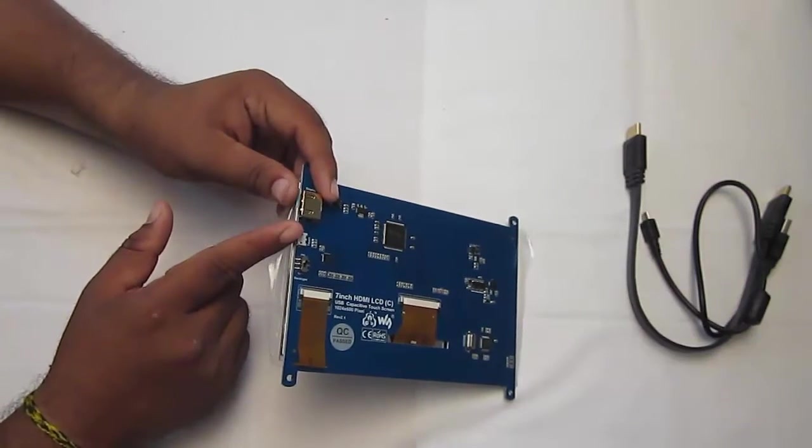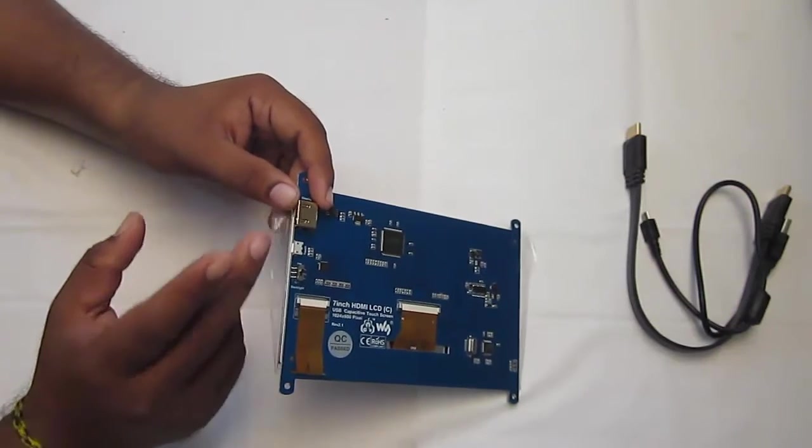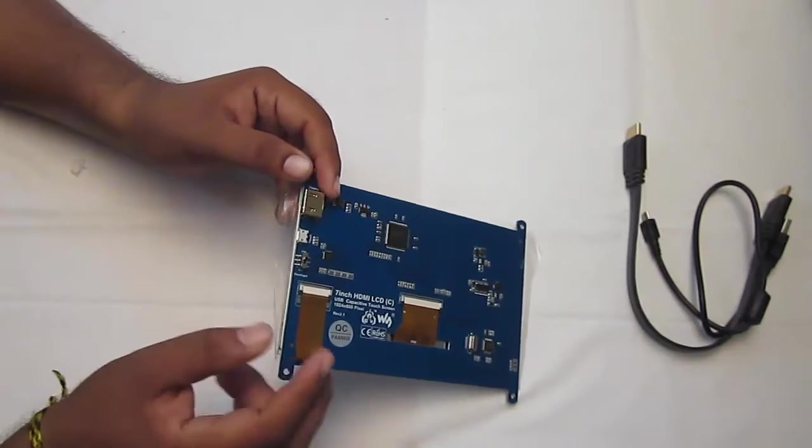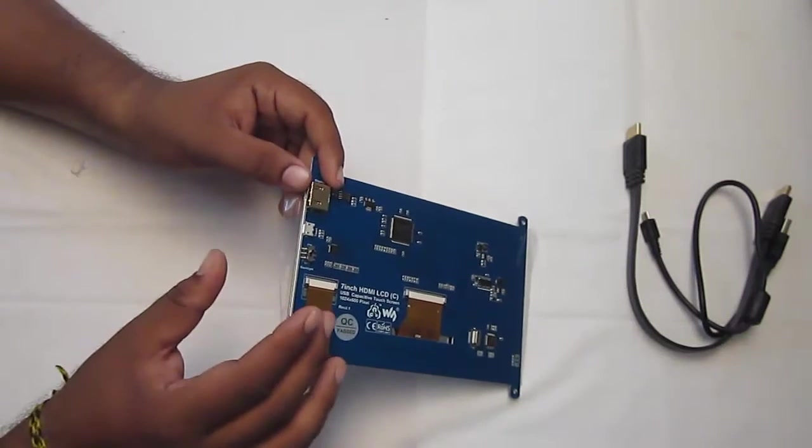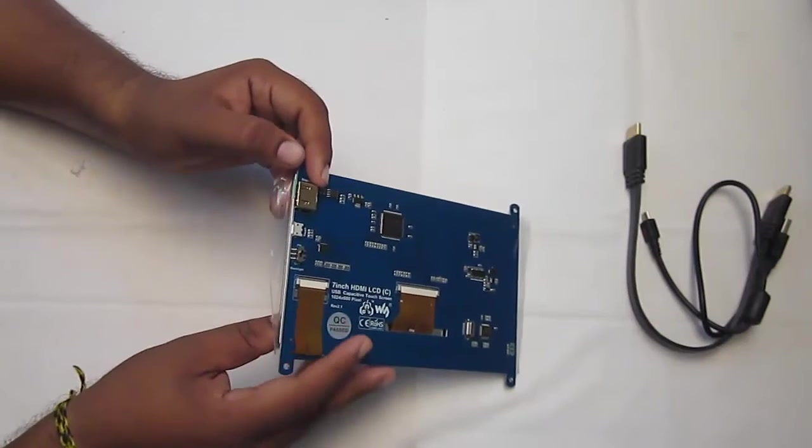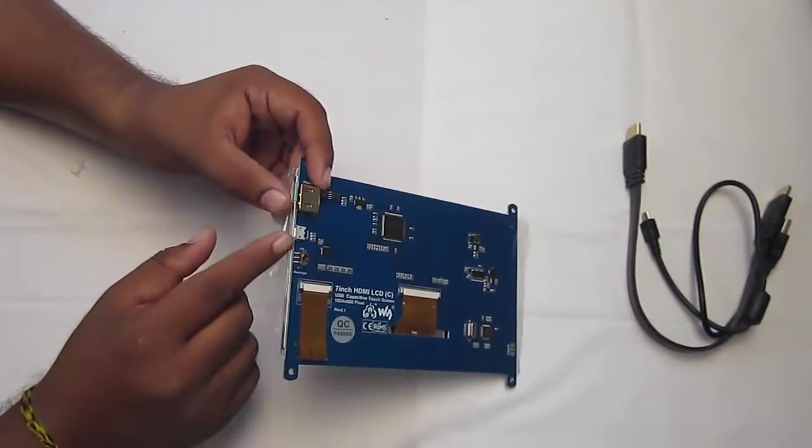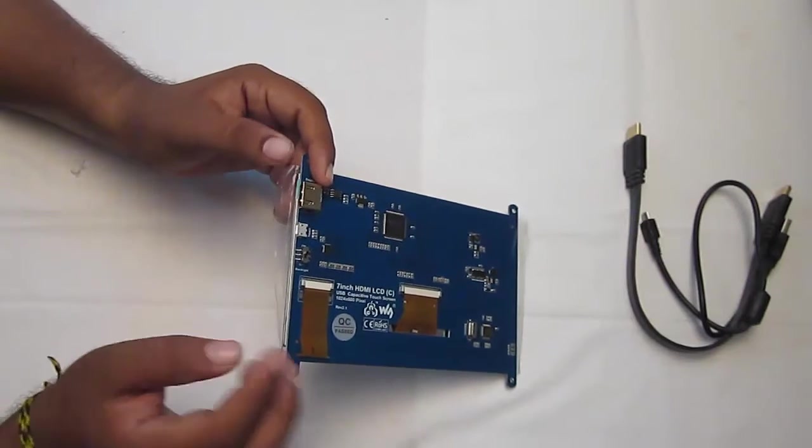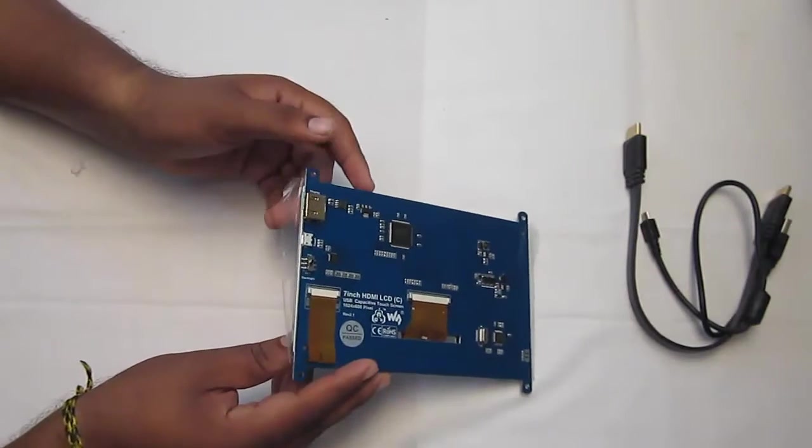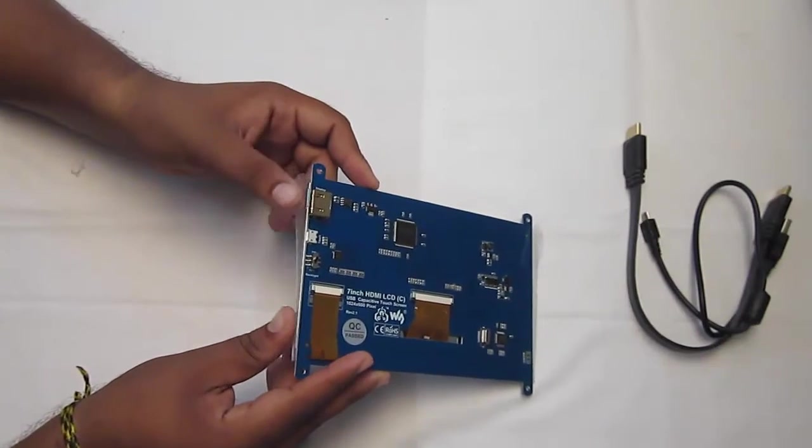The HDMI port acts as the input to the LCD to have a display from Raspberry Pi, and second is the USB port that is used to power off this LCD as well as provide touch input.